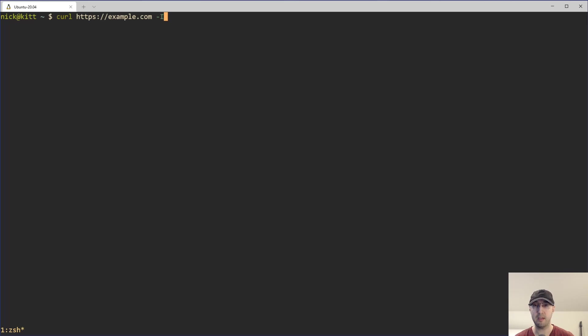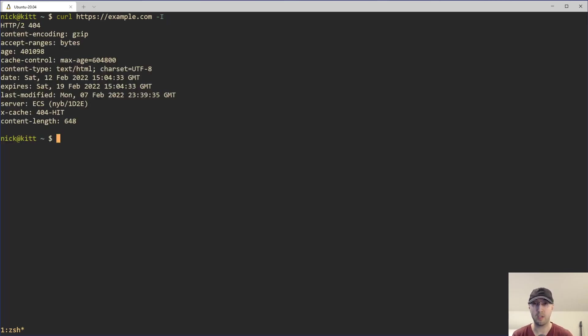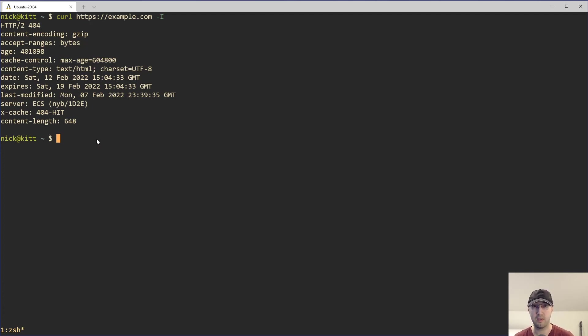So let's start adding some flags to this command here. We'll begin by doing dash capital I, which is just going to do a head request to the server instead of a get. This way, we don't get the entire body of the response here. Notice there's no HTML. We just get all of the headers back in the response.